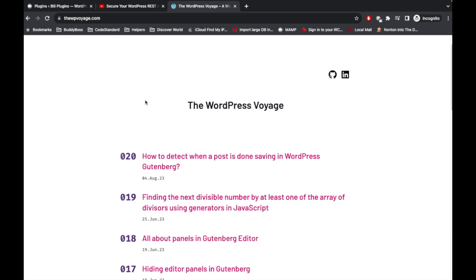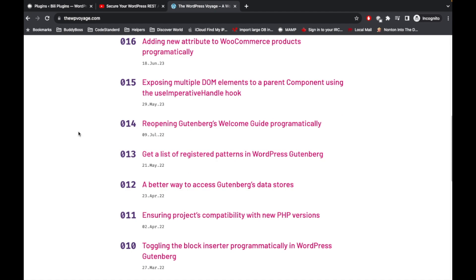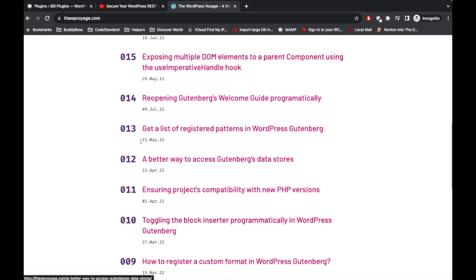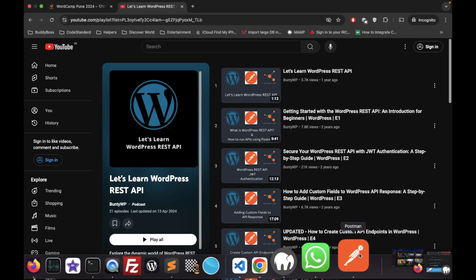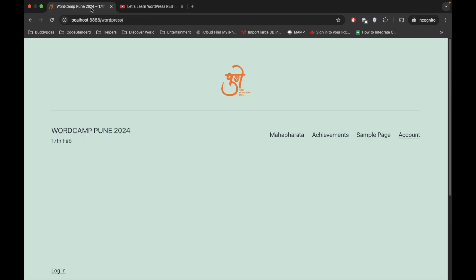Before jumping into the code, if you are new to Gutenberg development then I would suggest checking out a website called WPVoyage.com. It has very good tips and tricks regarding Gutenberg development and the Gutenberg editor, so please go and check it out.